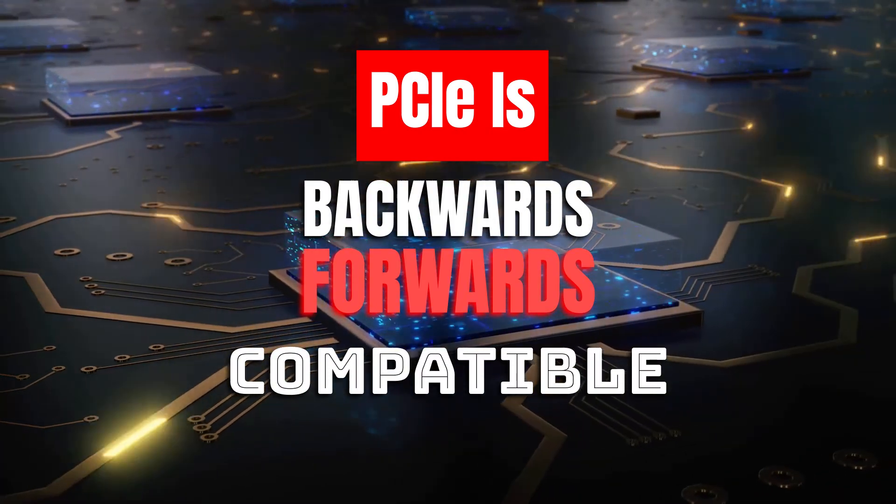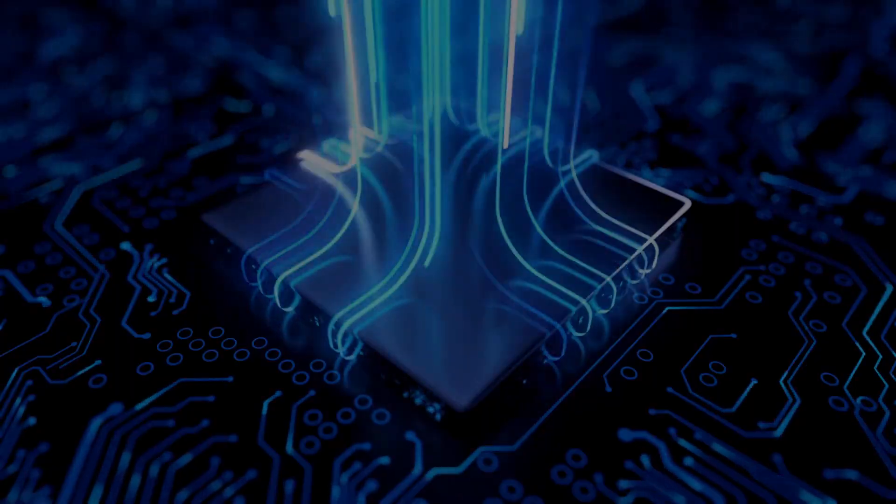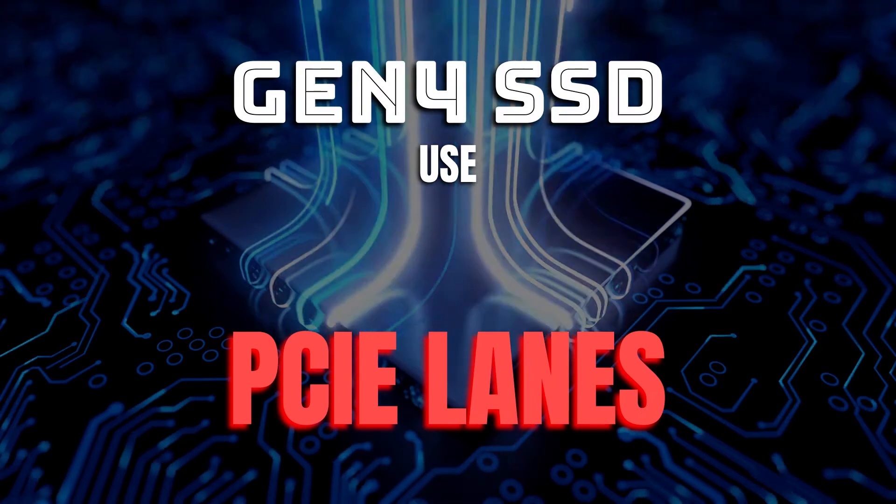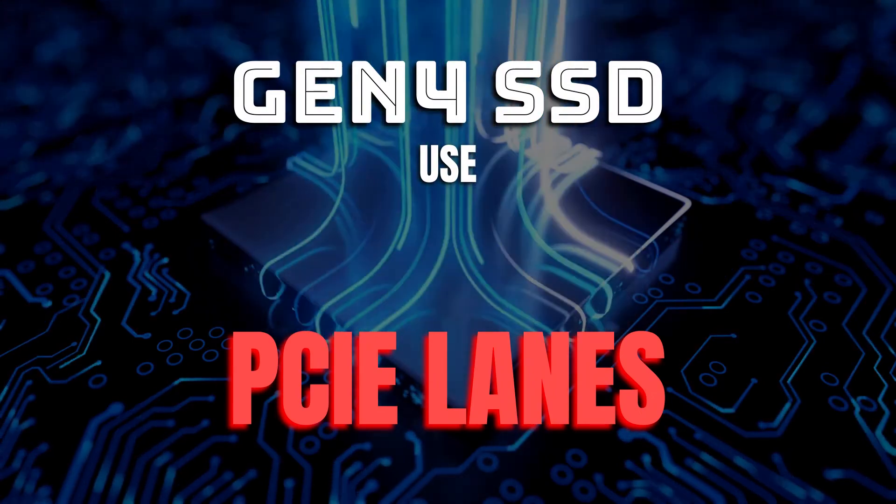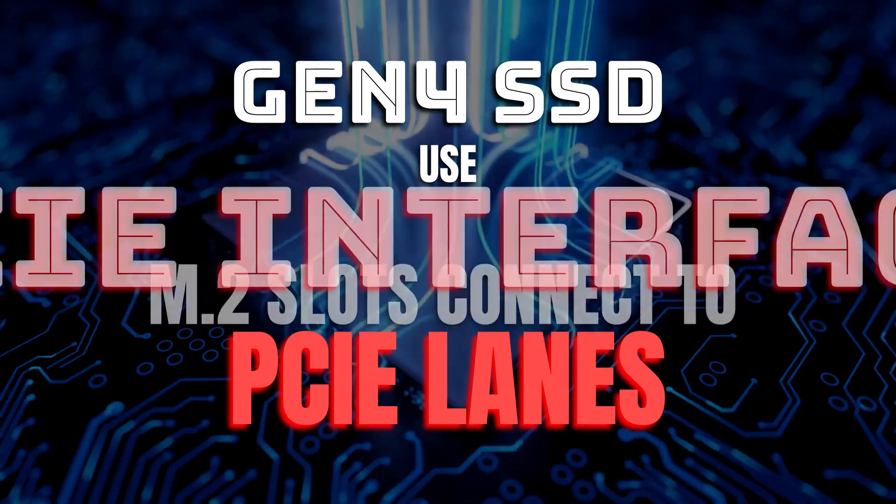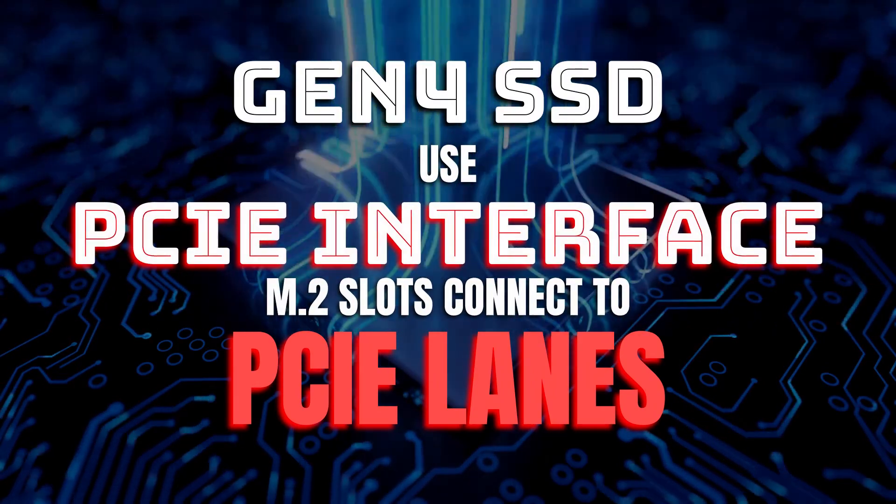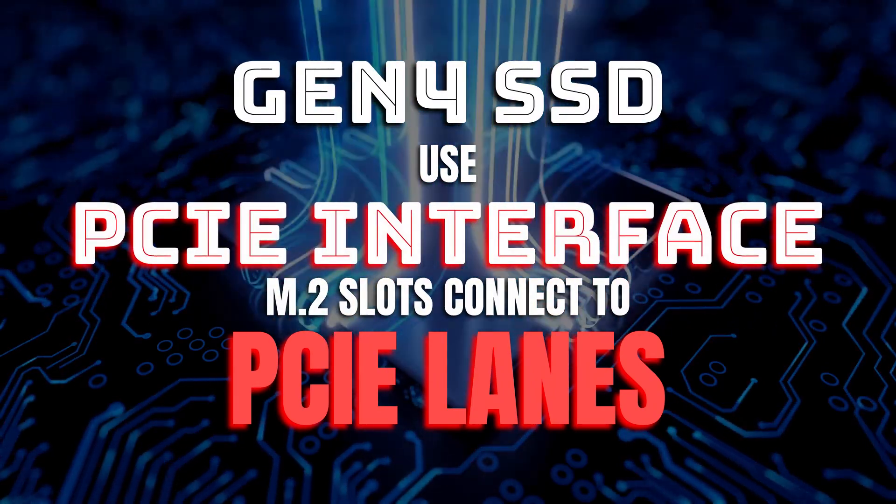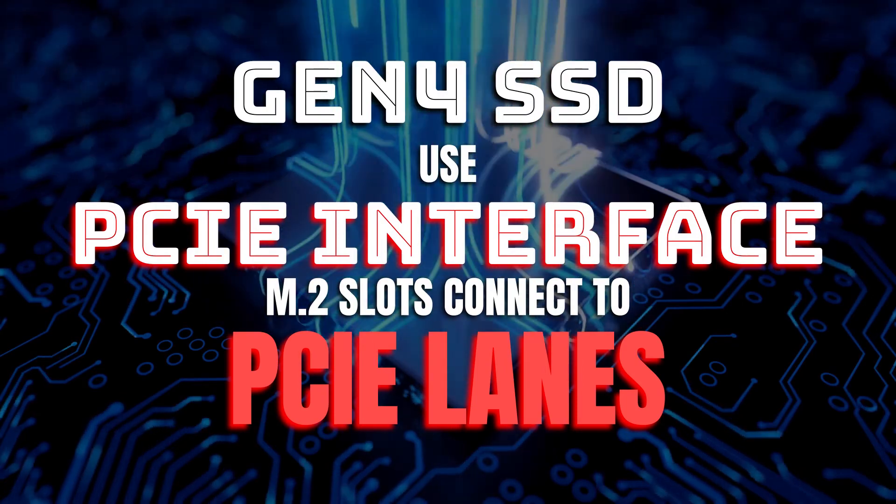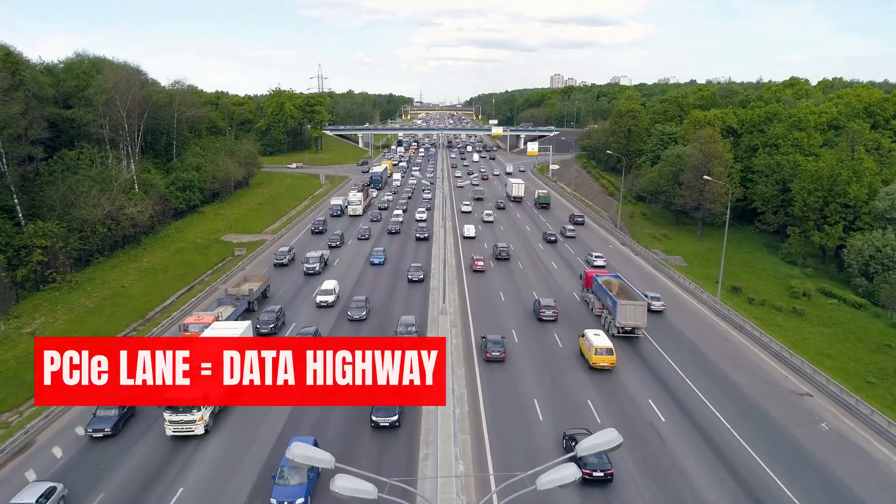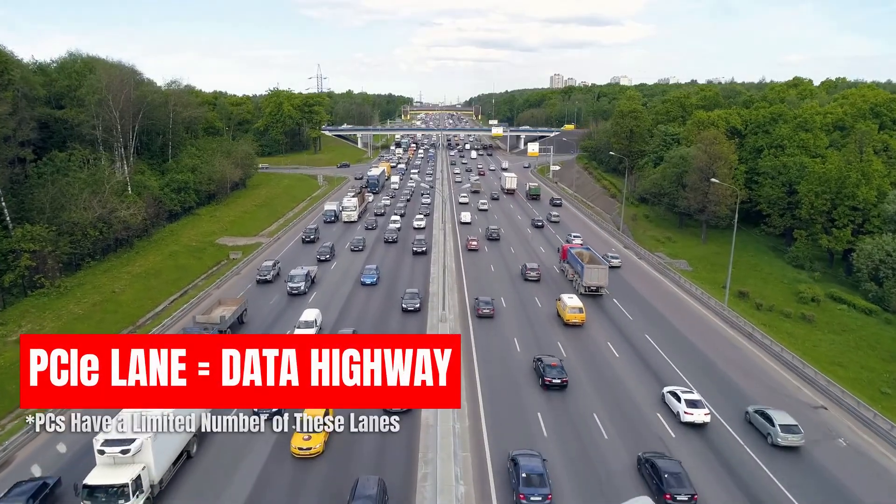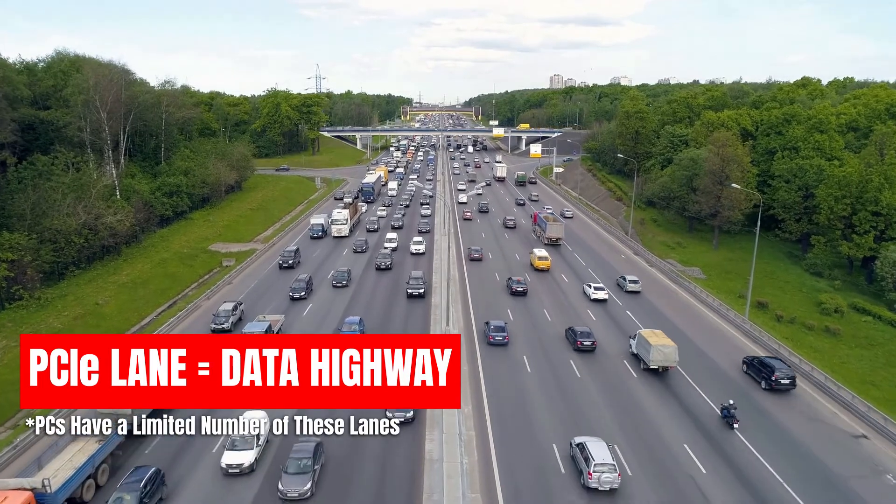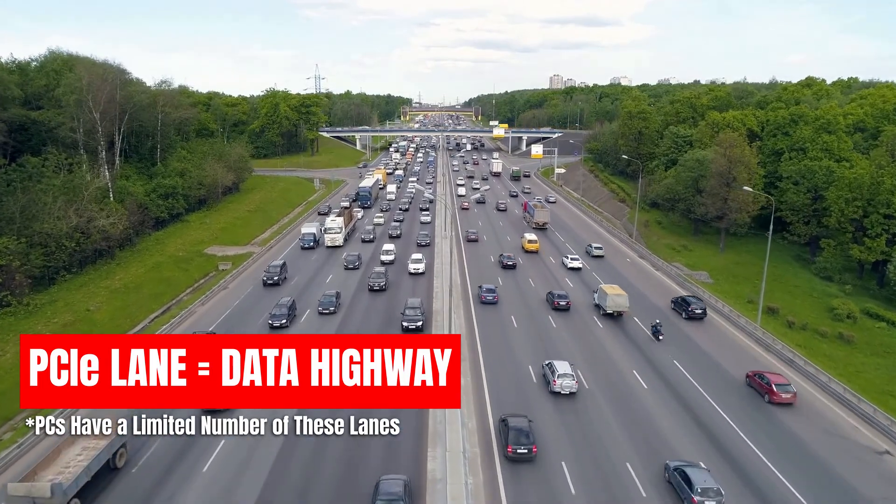As mentioned, Gen4 SSDs use the PCIe interface, and as such, the M.2 slots that they go into are connected to PCIe lanes. PCIe lanes are like information highways that are used by PCIe devices, like Gen4 SSDs, for transferring data.